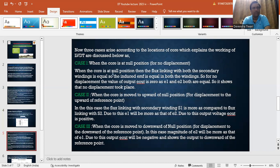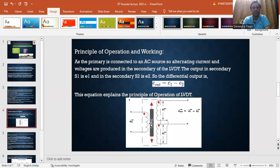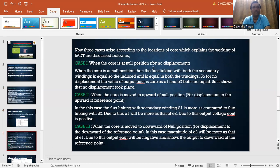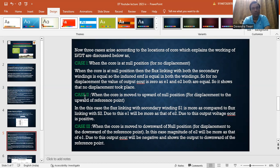There are three possible cases that arise according to the location of the core, which explains the working of the LVDT. Case 1: when the core is at the null position, meaning it is in the middle position, equally placed on either side of the two secondary windings. When the core is at null position, the flux linking with both secondary windings is equal, so the induced EMF is equal in both windings. Therefore, the output E_out equals zero, indicating no displacement.